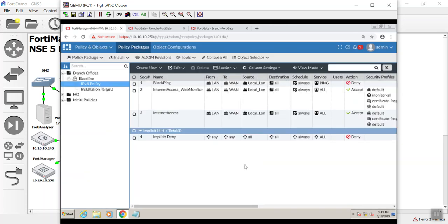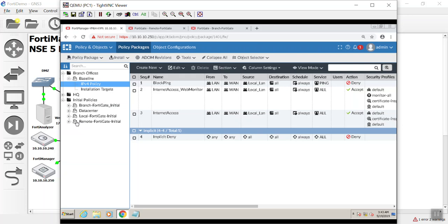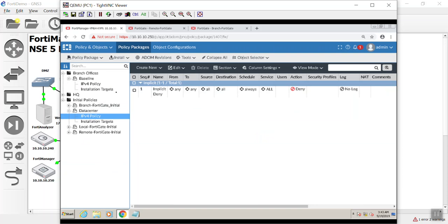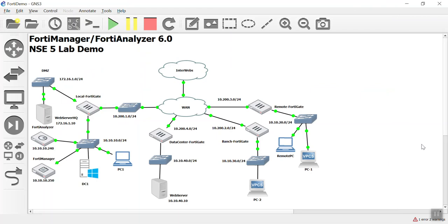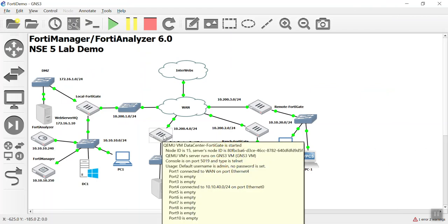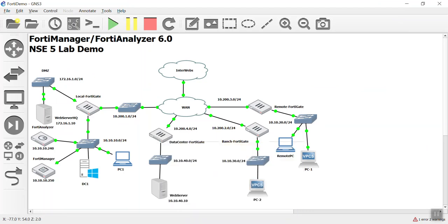Now that we have a policy package called data center, there is our IPv4 policy. But before we do anything, we need to figure out our dynamic mapping, just like before. So I'm going to come over here to GNS3. I'm going to hover over my data center FortiGate, and it looks like port 4 is where we're connected to. WAN is our port 1.